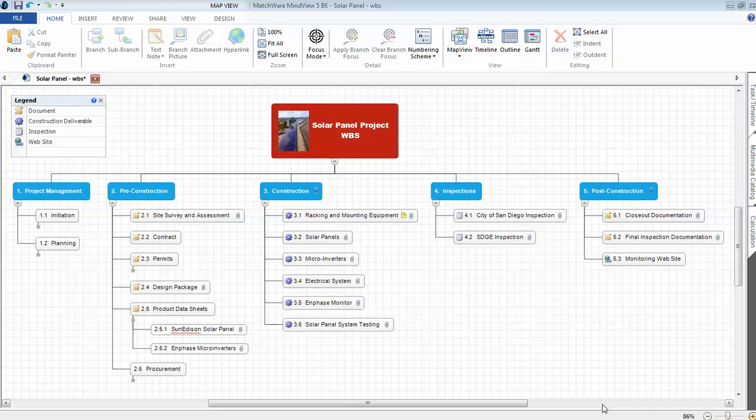Welcome project managers. Today I'd like to present an update to the solar panel project WBS. Great news, the solar panels were installed on December 1st, 2013. Not operational yet, we still have to go through the city permit and also the utility company permit.